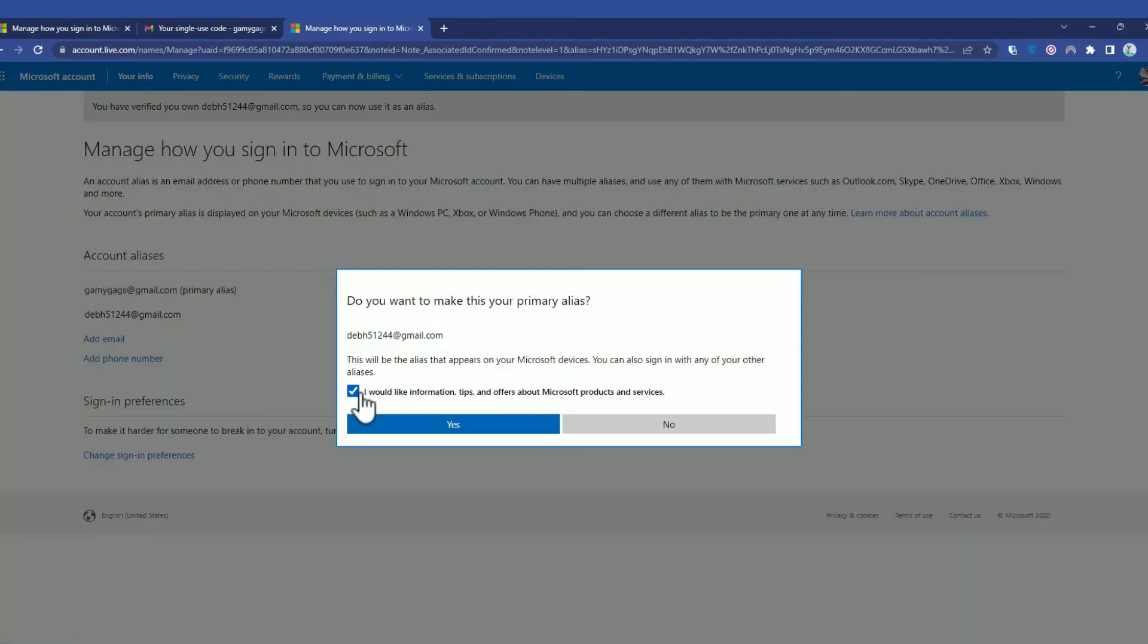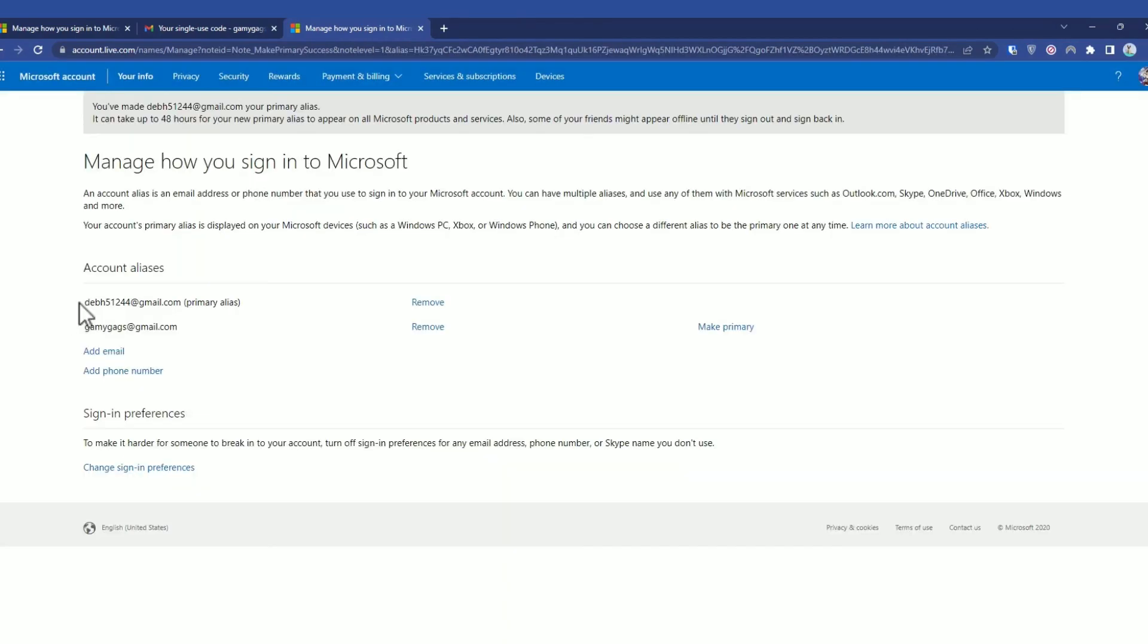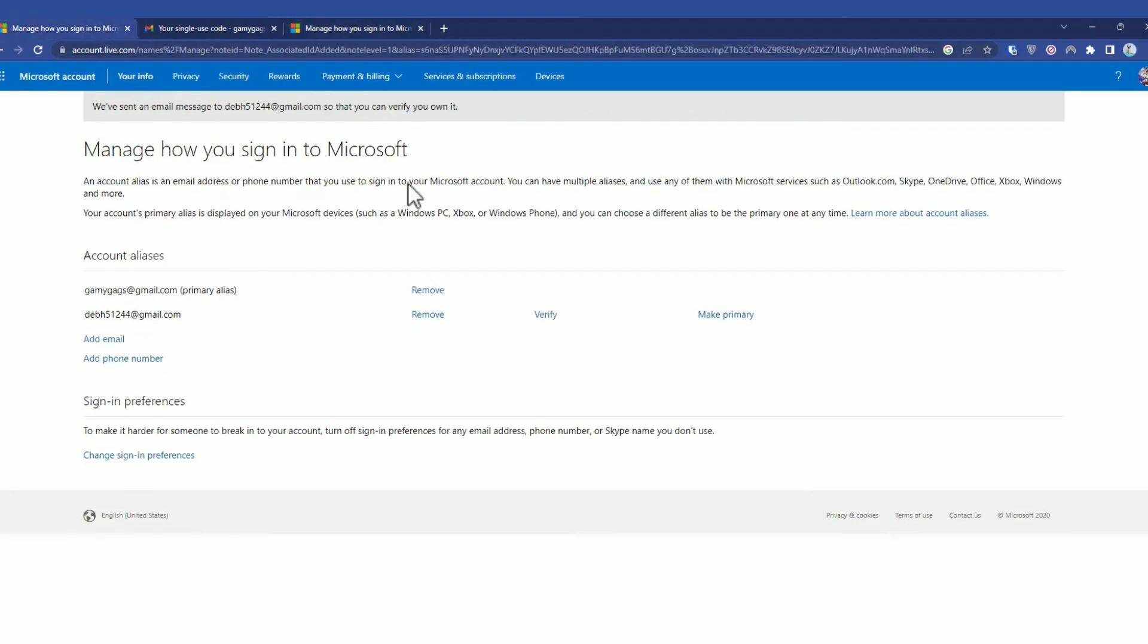Check this box and click Yes. Now you have made your new email address as primary, and this has also changed for your Minecraft account as well.